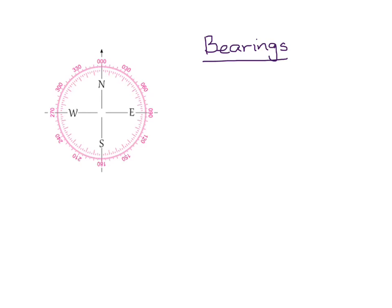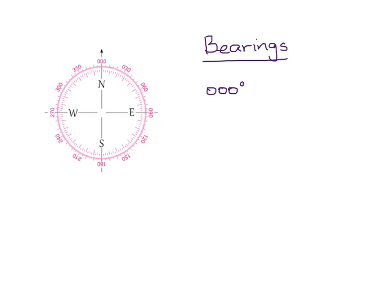So let's talk about a few pinpoints about bearings. Bearings generally always come in three digits. Three digits representing the angle that you're going to be going in or the bearing that you'll be going on, as they call it. So if I want to say a ship is sailing on a bearing of 60 degrees, I will write it as 060 degrees to represent that's the bearing that's going on.